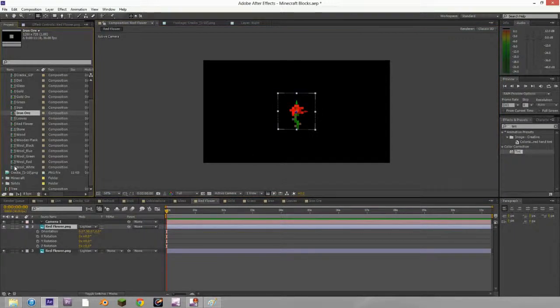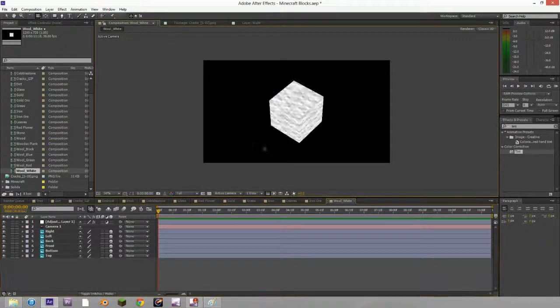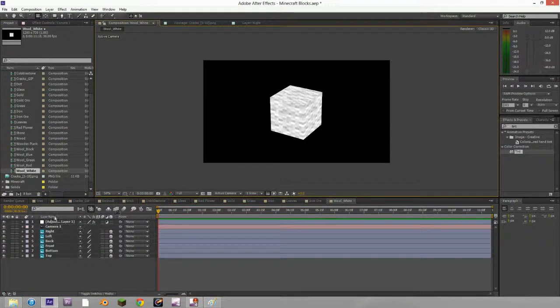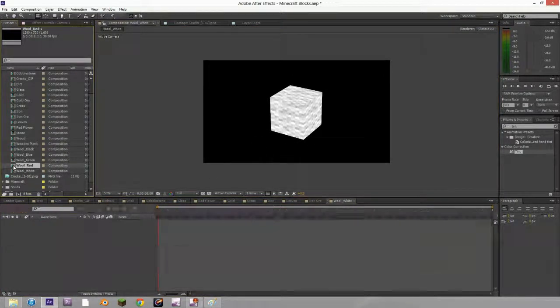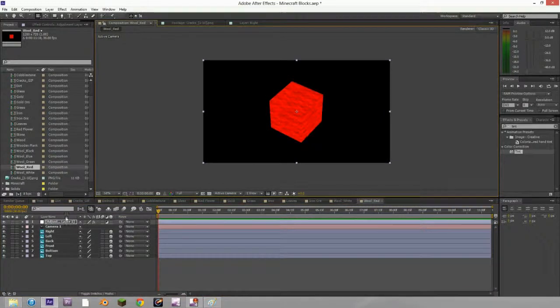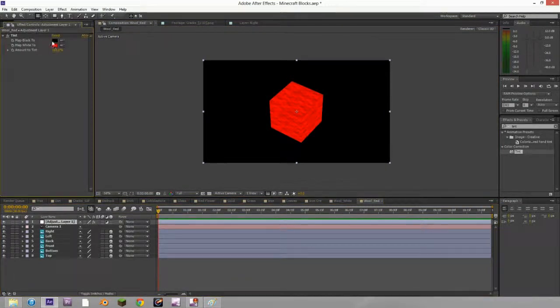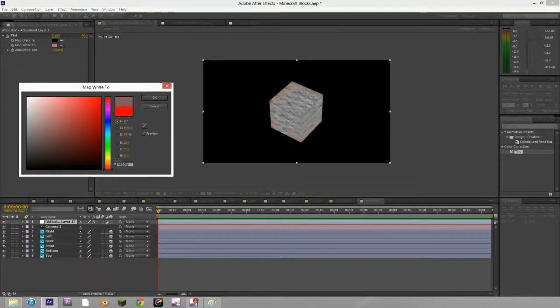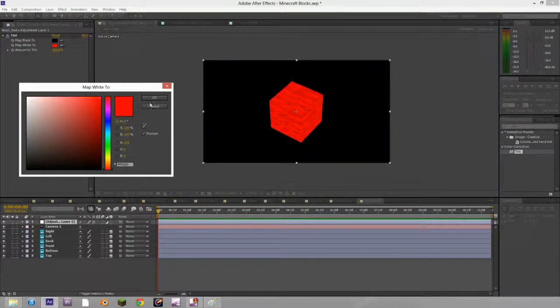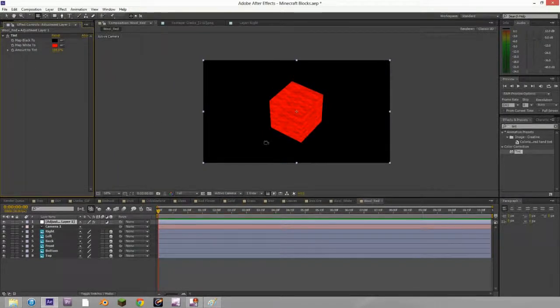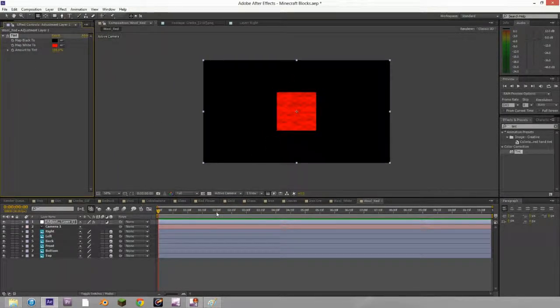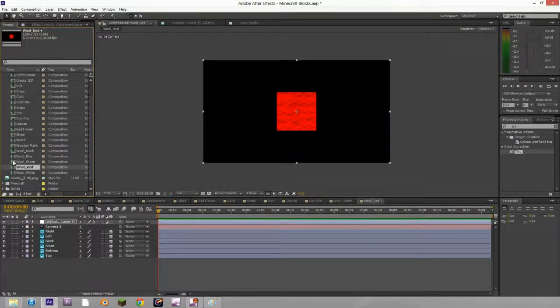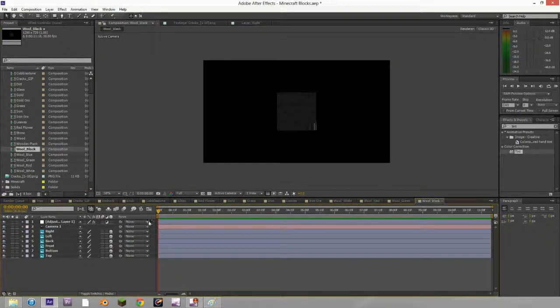As far as wool goes, I took the white one and then I just duplicated it and added an adjustment layer with a tint effect and changed the color to what I wanted it to be. So there's a little cheat for you there if you want to save some time, and you can get any color of wool you want.